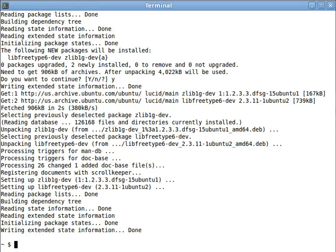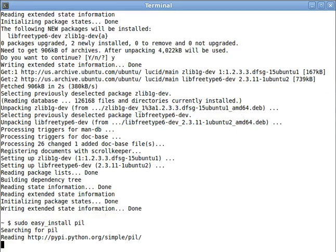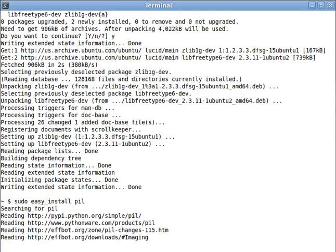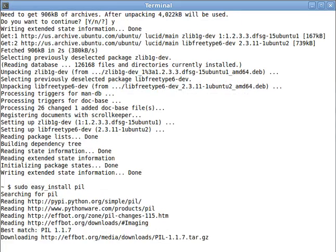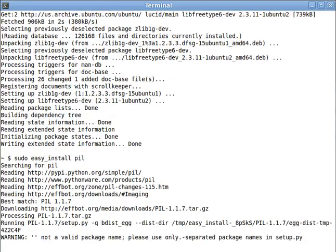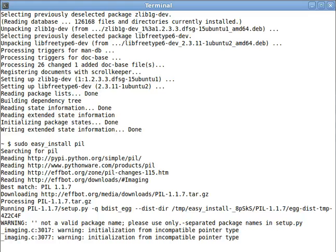All right, so now we can go back and we can EasyInstall PIL, and this time we will not get any weird or nasty errors like the first time. There are some warnings, but you can just ignore those. Unless you actually get an error, EasyInstall is working.